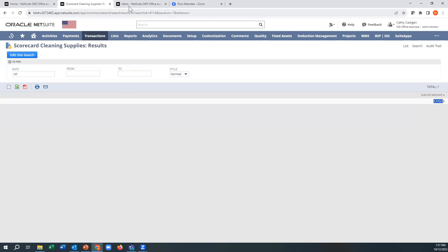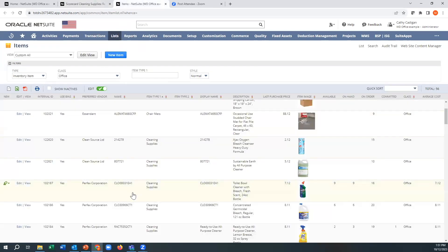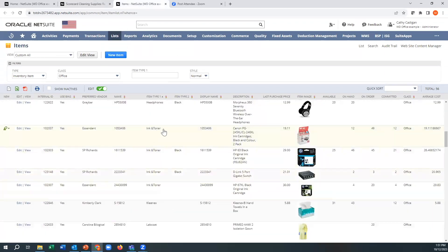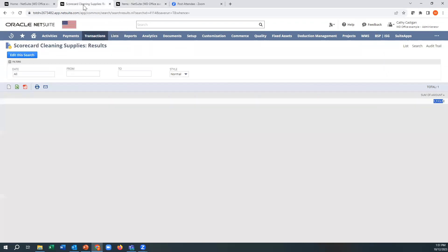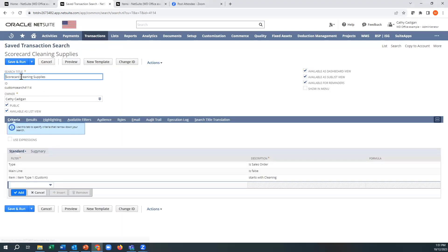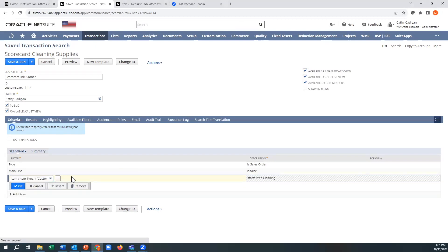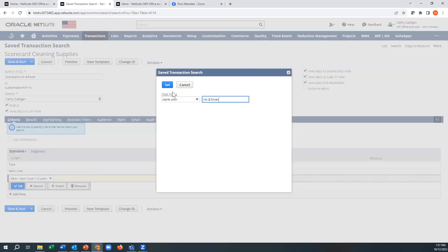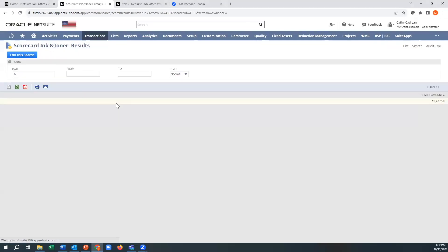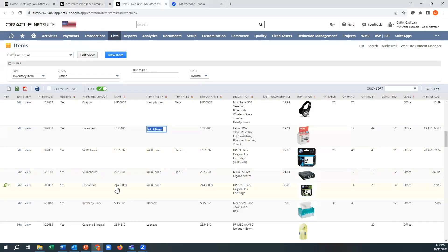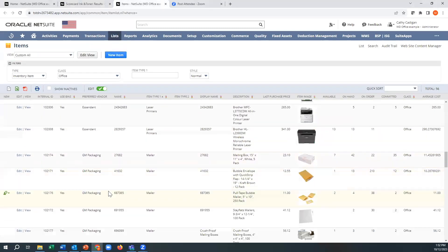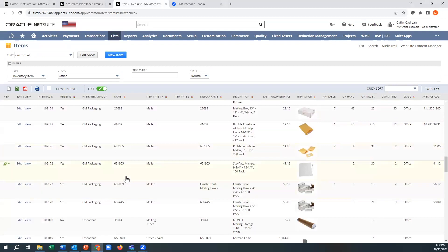All right, so let's do two more while we're at it. So let's do ink and toner. So that's good. We got cleaning supplies. And we'll do ink and toner, and we'll do one more. So now we're going to call this scorecard ink and toner. And I'm going to change this to ink and toner. And we're going to do save as. There we go, $13,000. And we'll do one more category. Mailer.